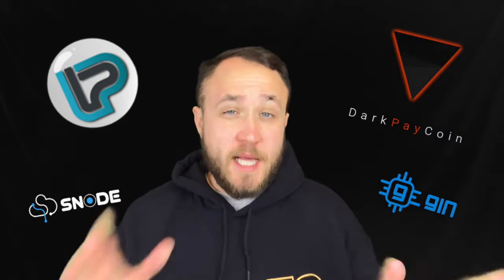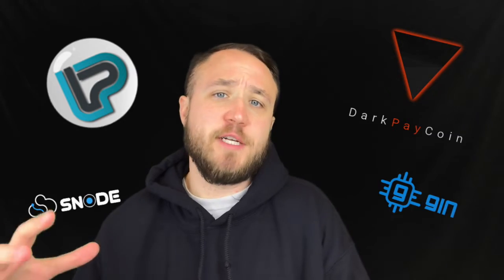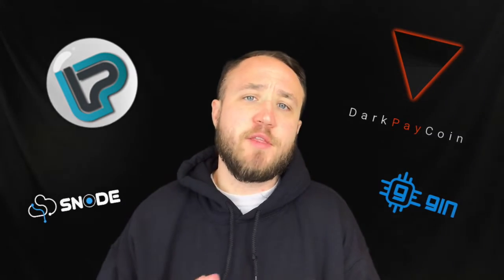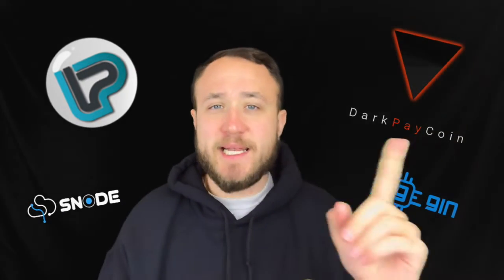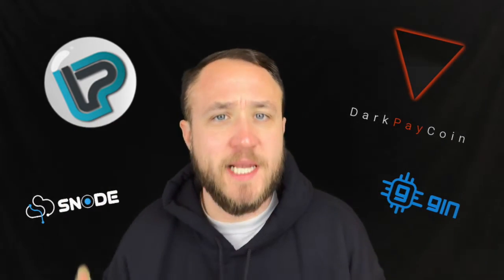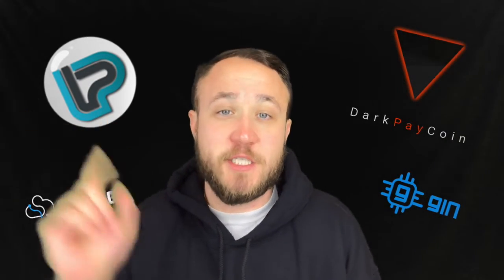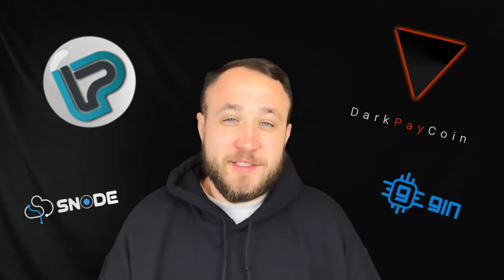On this episode of the new Masternode series, we are going to be going through DarkPayCoin and setting that up on the GIN platform for hosting. And then we are going through LightPayCoin, setting that up on Snode, the hosting platform.